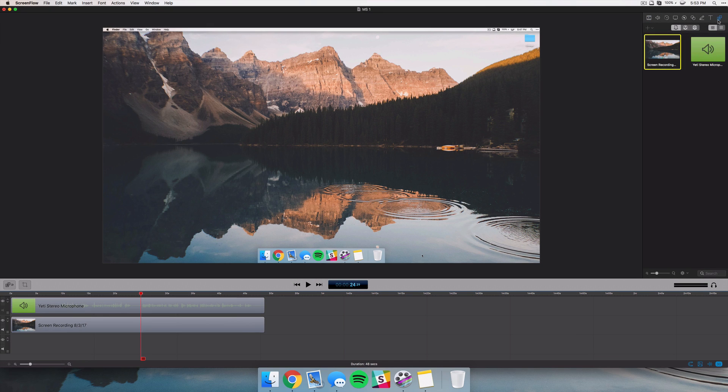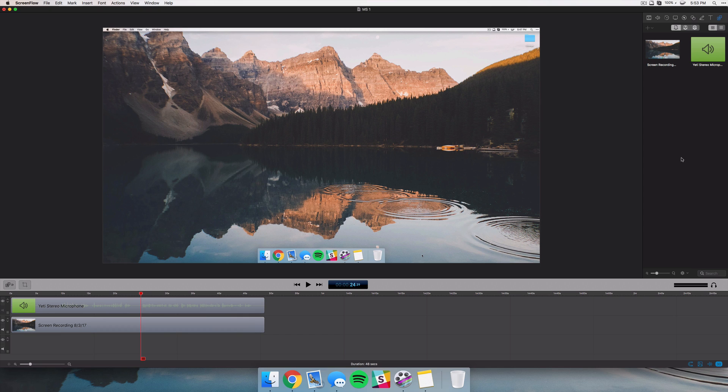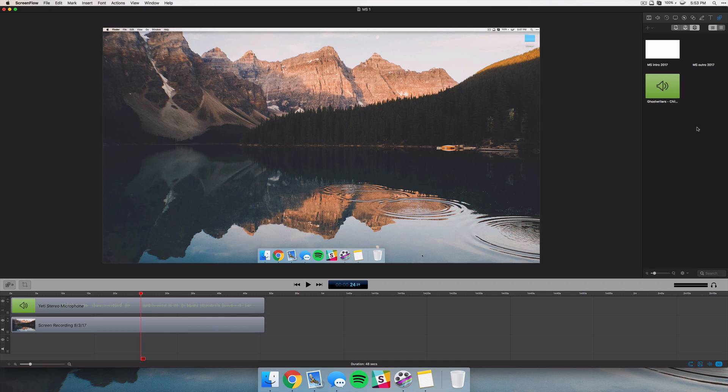Another cool thing is they've added a global library now. So you may know we have this library panel and this is all the clips and audio and footage that you've brought in for this project. But if you click on the global tab, this is going to be default to every project. So this is a huge feature for me because I always bring in the Max Square intro and outro and the audio behind my videos.